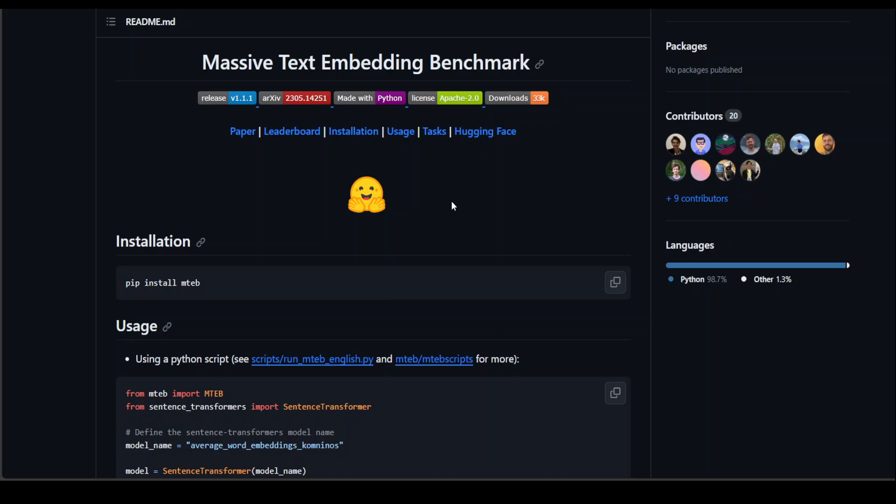Let me show you how you can use AWS managed service for accessing the LLMs through API, which is AWS Bedrock, and how you can use this MTEB benchmark with AWS Bedrock.